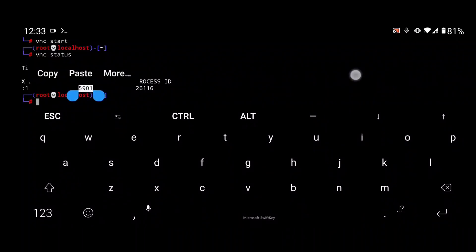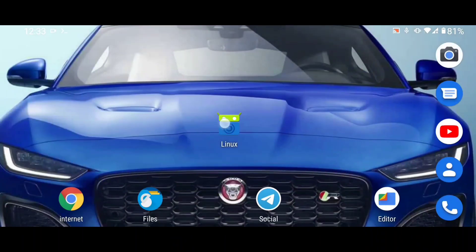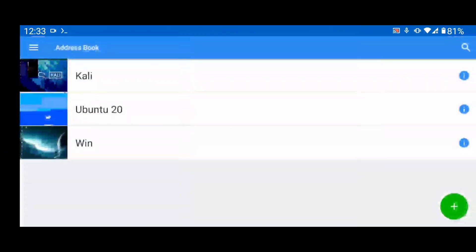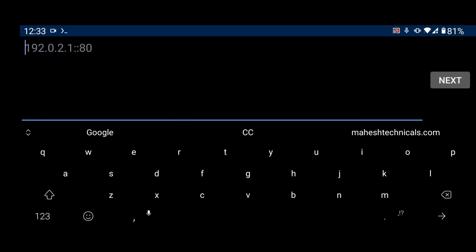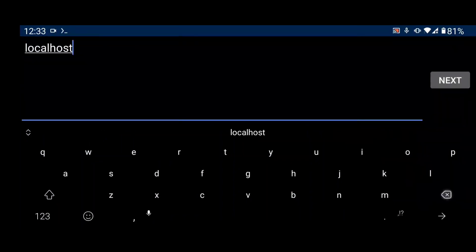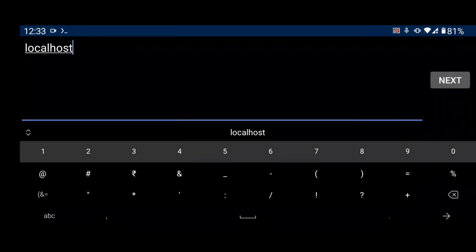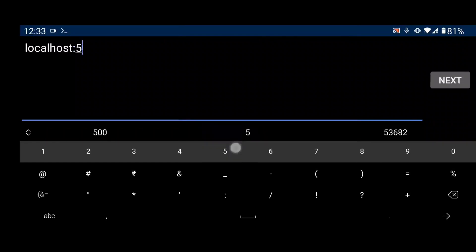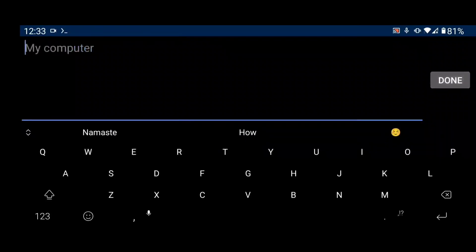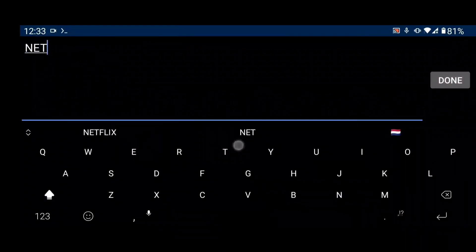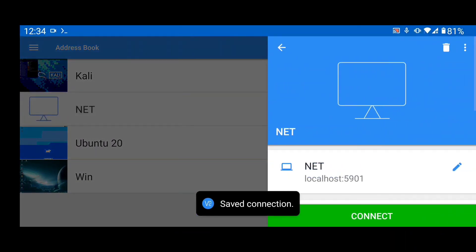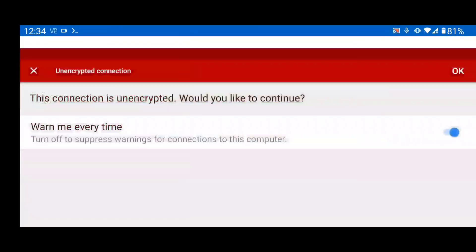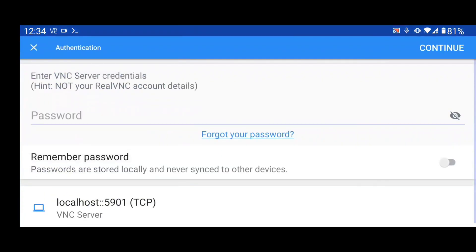Type 'vncstatus' to check if your VNC server is running. You can see it is started on port 5901. Open the VNC Viewer application, click the plus icon, and type 'localhost:5901'. Enter any machine name — it doesn't matter — then click Connect. Now enter your VNC password.